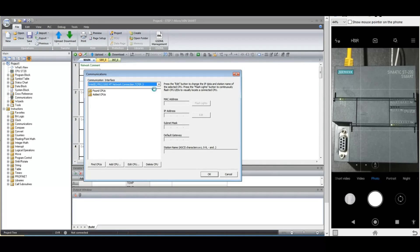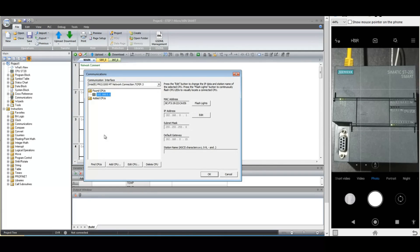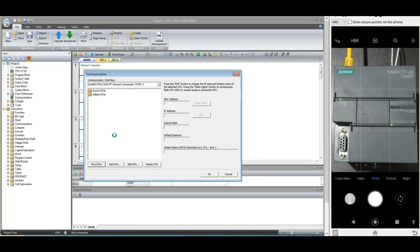Here in my case, I have only one PLC connected to my network. You can also click this find button to list out all the PLCs in the network.